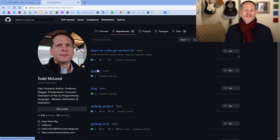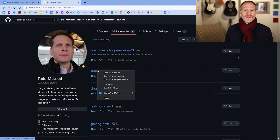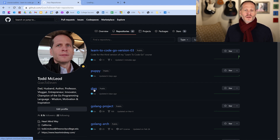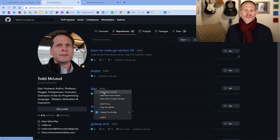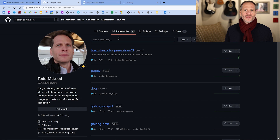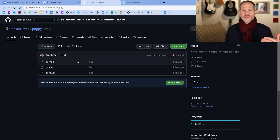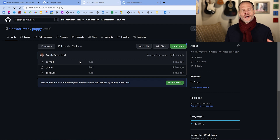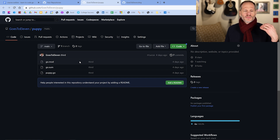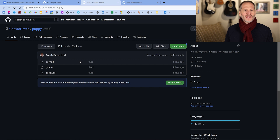We're going to be pulling in dependencies from the puppy repo, so we'll open that and look at the code. We're also going to pull in dependencies from the dog repo, which will be indirect dependencies. So we're going to learn about go mod, modules, and dependency management — all of that — and we're going to see that in this video.